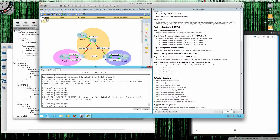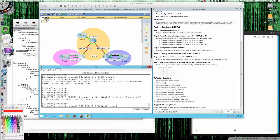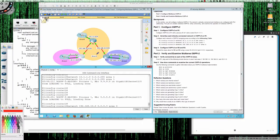Now we configure the area 0 interface. We type 'network 192.168.10.0' — remembering this is a slash 30, so the wildcard mask is 0.0.0.3 — and this interface will participate in area 0. The reading states that you must have area 0, and that is true as soon as you have more than one area.